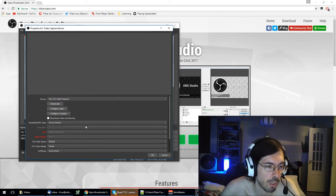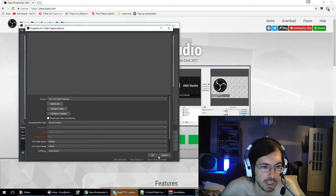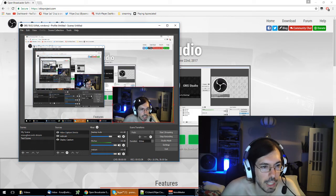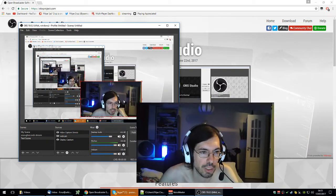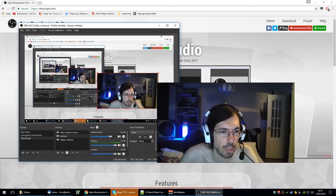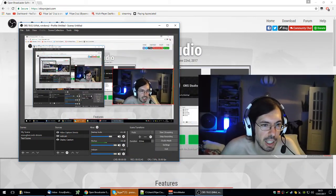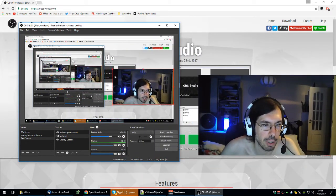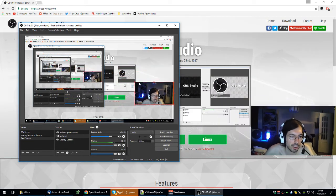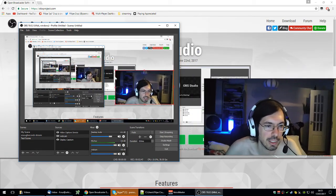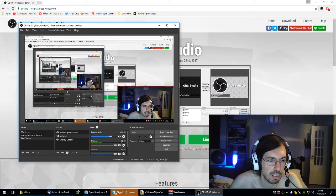And then you'll have this object here which you can drag around just by clicking, and you can also resize. If you go to the circles you can resize the size of it.